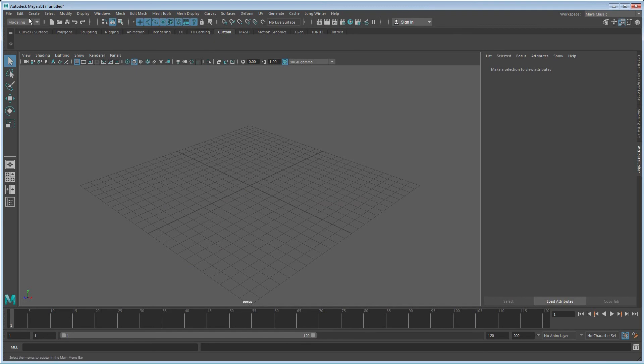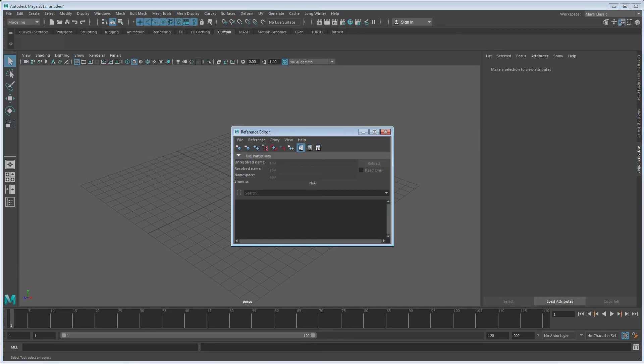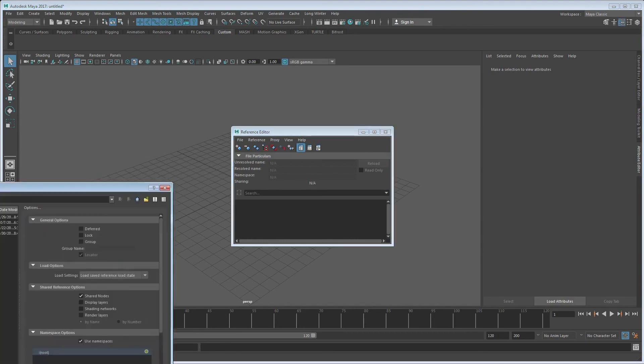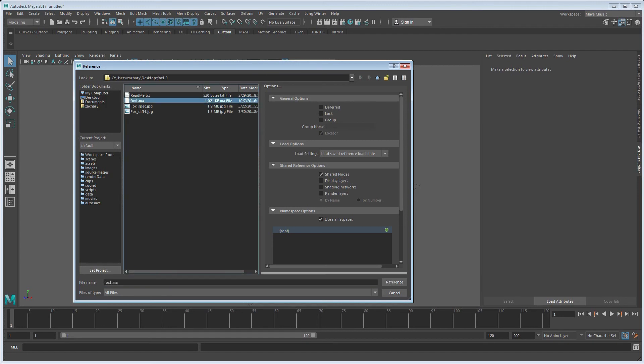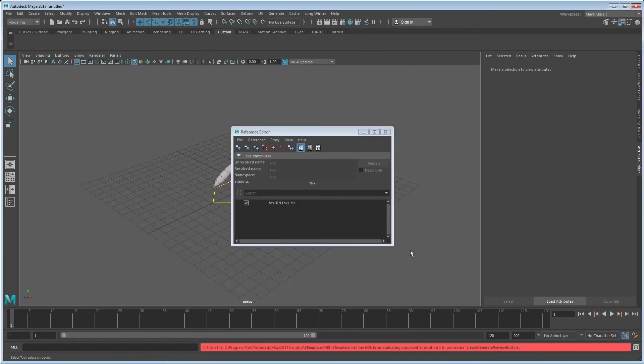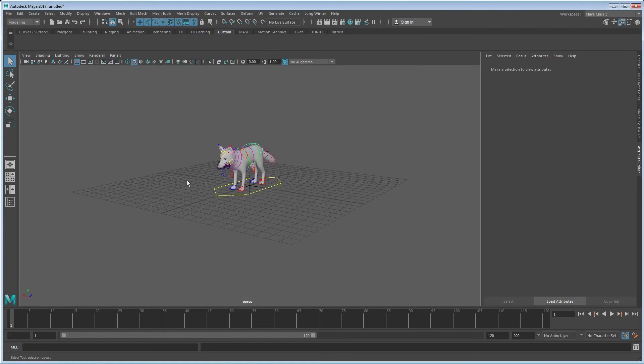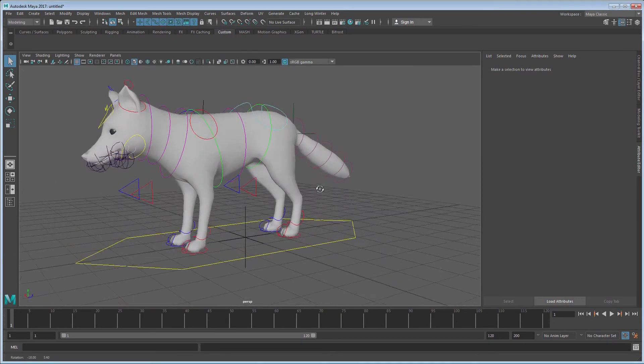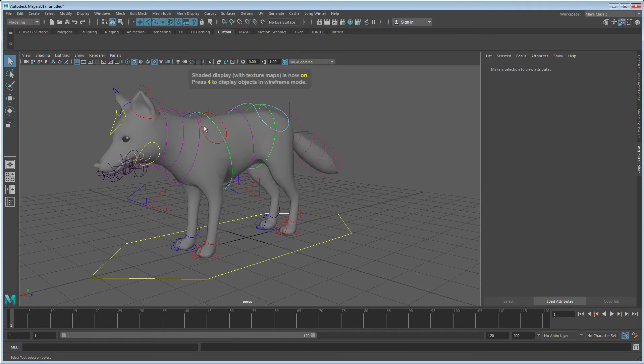Alright, so in Maya, go to file and then the reference editor. And we're going to create a reference. Make sure that you unzip the rig that you just downloaded onto your desktop so it's easy to find. And then click on that Maya file, and there is the fox rig. But you notice that the textures aren't on there. So I'm going to hit 6, and I can still see that the textures aren't there.